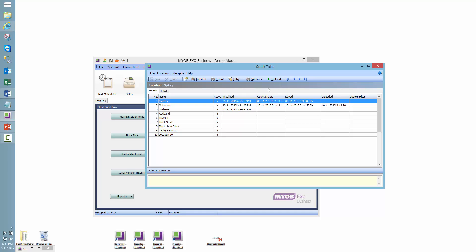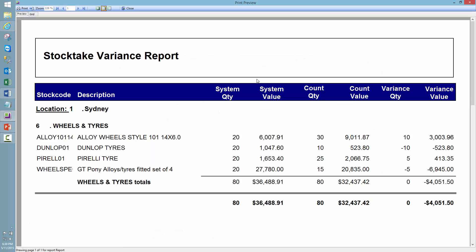So the next step is to then print out the variance. And this is for the accountant or person in control of the stock take to review. So we can see from this report that the system quantity was 20, however we counted 30, meaning that our count value is $3,000 more than our system value, because there's a variance of 10 more than the system thinks there is. And then of course we've got the quantity times the cost, which is saying that we've got a $3,000 variance to value. Now all of these items here will of course be posted as stock adjustments, which I'll cover very shortly.